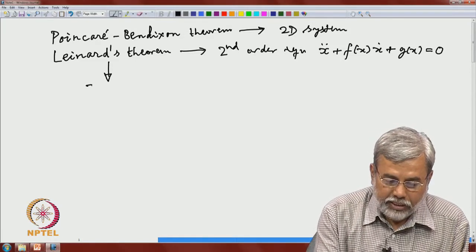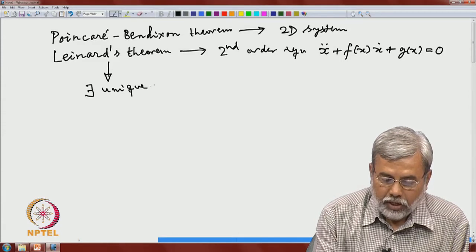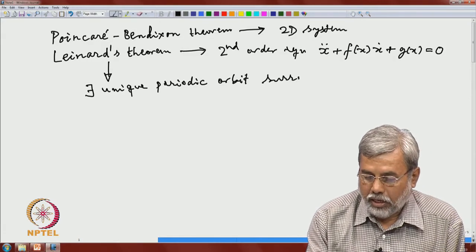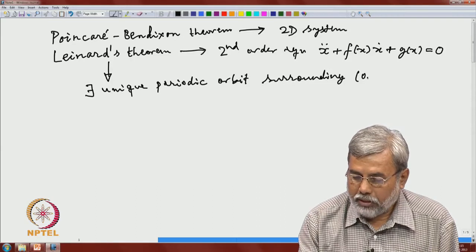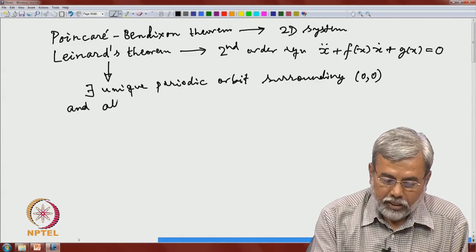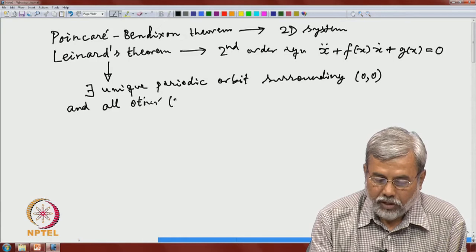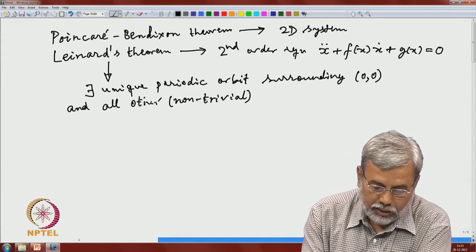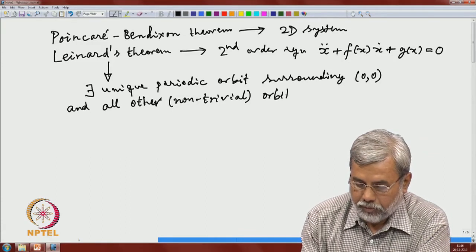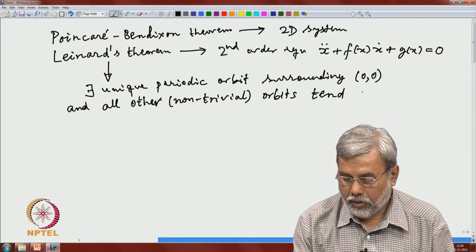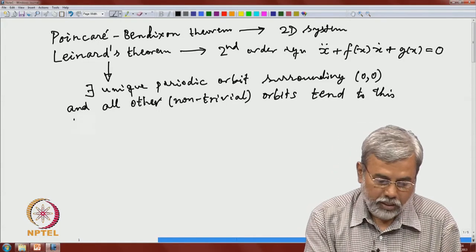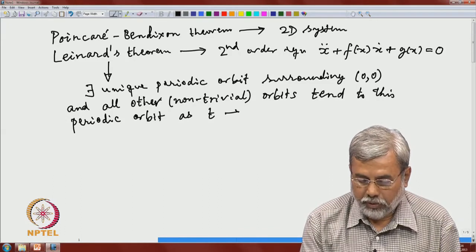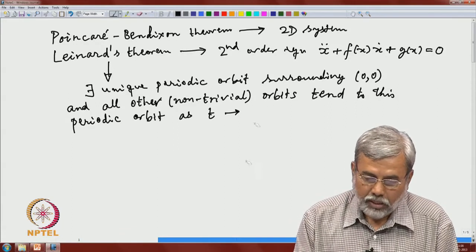Liénard's theorem proves that there exists a unique periodic orbit surrounding the only equilibrium point (0,0), and all other non-trivial orbits — the trivial orbit being only the equilibrium solution — tend to this periodic orbit as t tends to infinity. That is an important conclusion of Liénard's theorem.